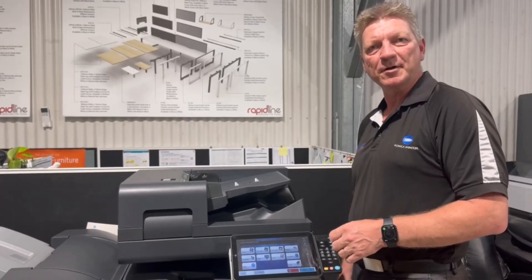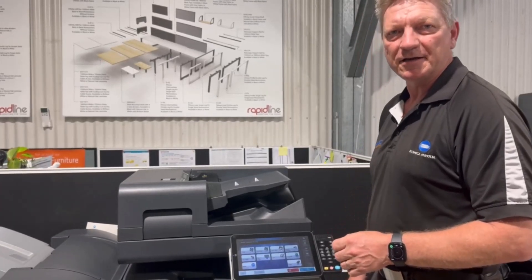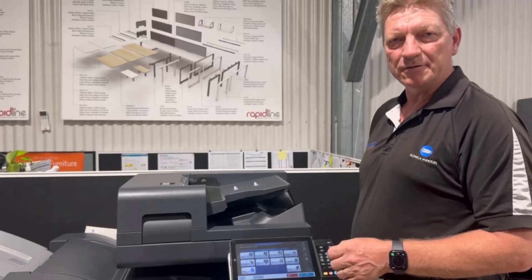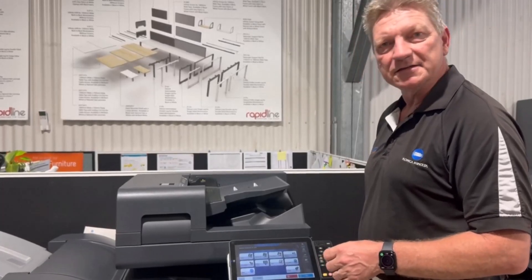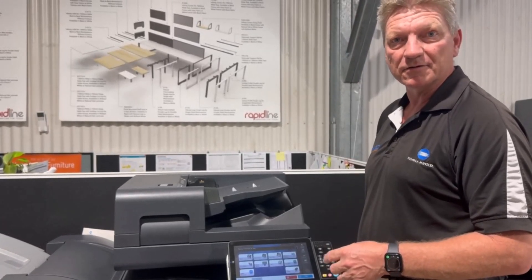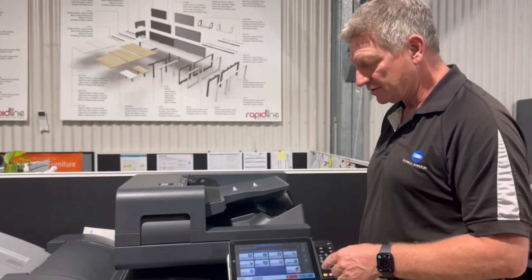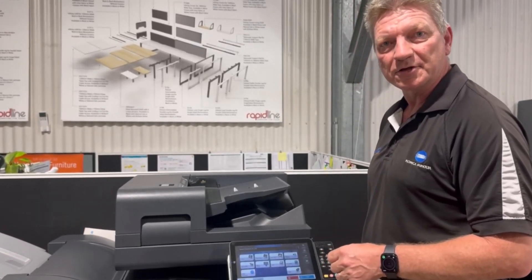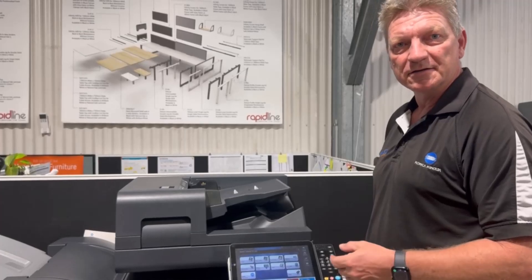Hey guys, Leif here from iTech. Today I'm going to show you how you can add the secure print button to the front screen of your Konica Minolta BizHub.